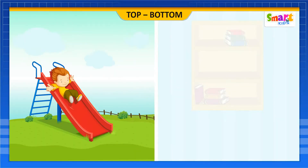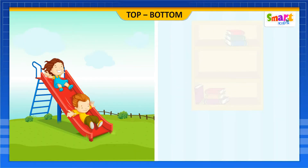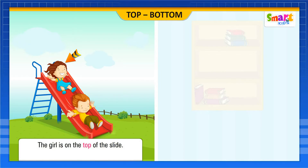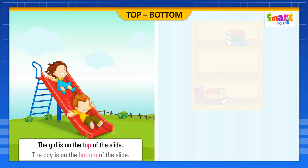Hey, look at the kids sliding. The girl is on the top of the slide. The boy is on the bottom of the slide.